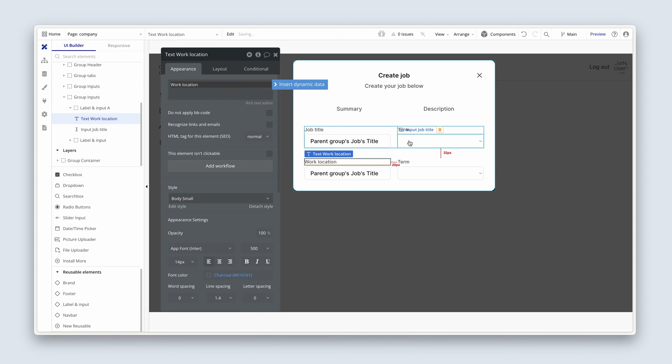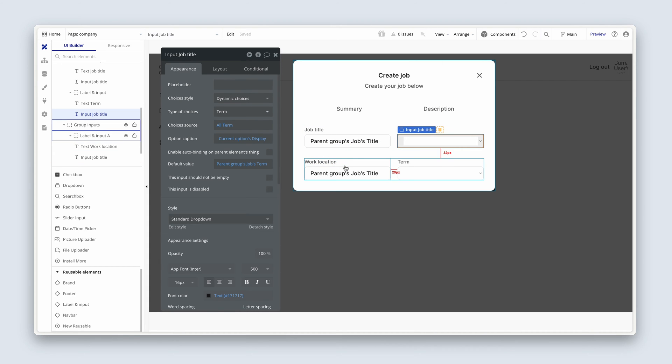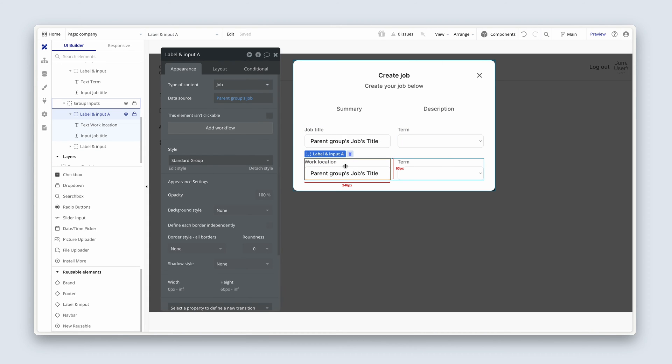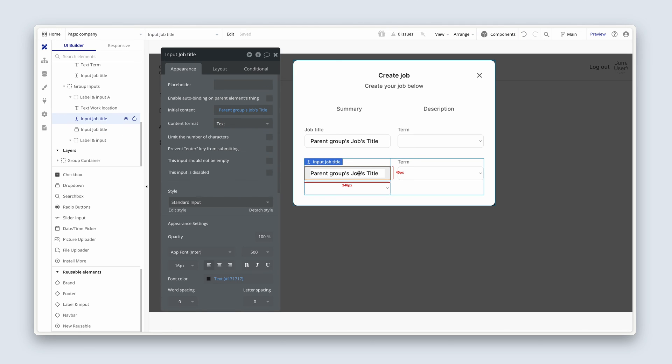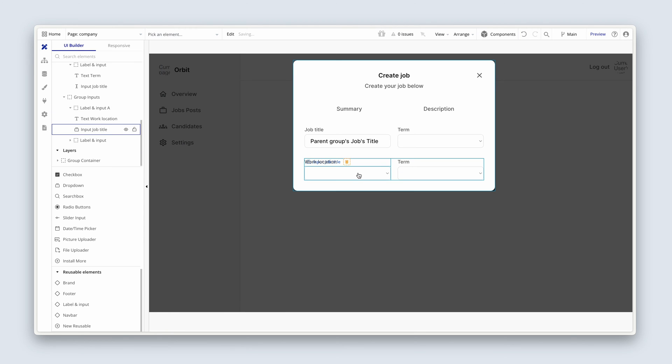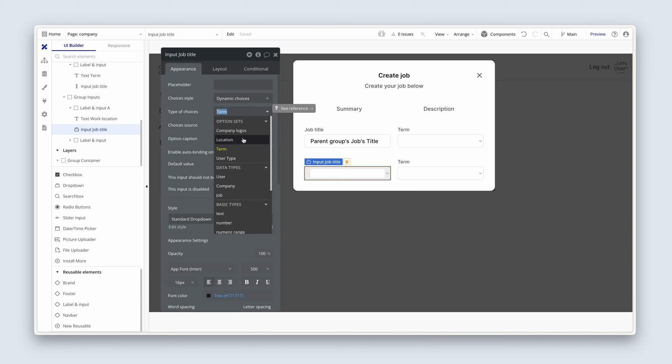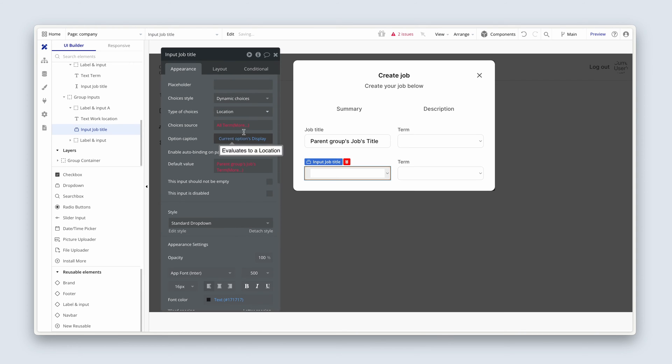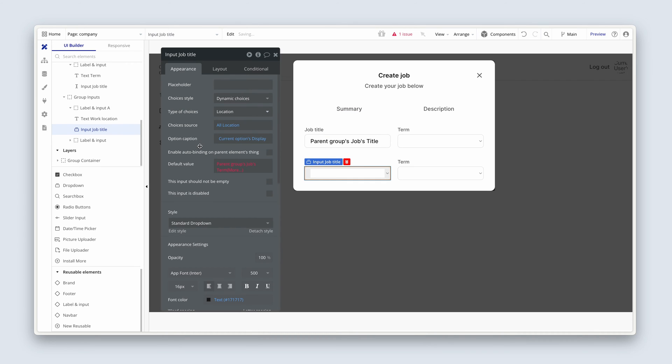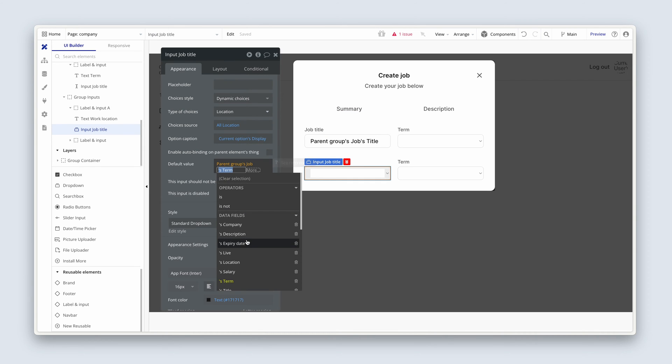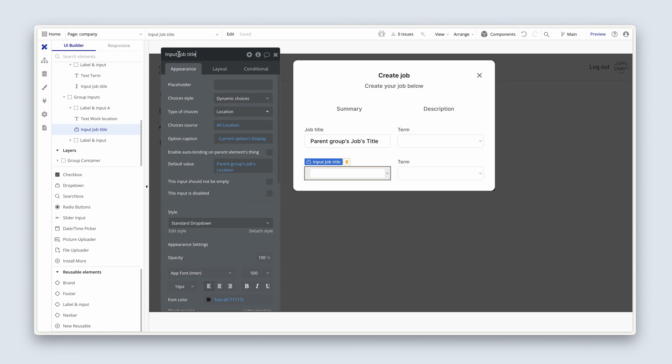And for that, I need a drop-down, so I'm going to copy this one here. And I'm going to paste it inside label input, and then just delete the input above it. And I'm going to choose, this time it's going to be location, with all location, and then parent groups, jobs, location. And I'm going to just rename this to drop-down, drop-down location.